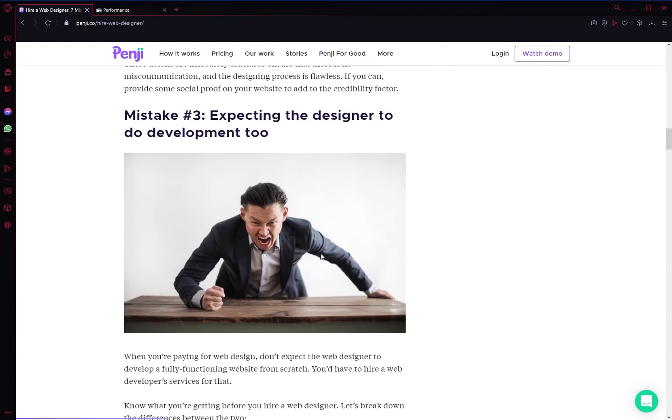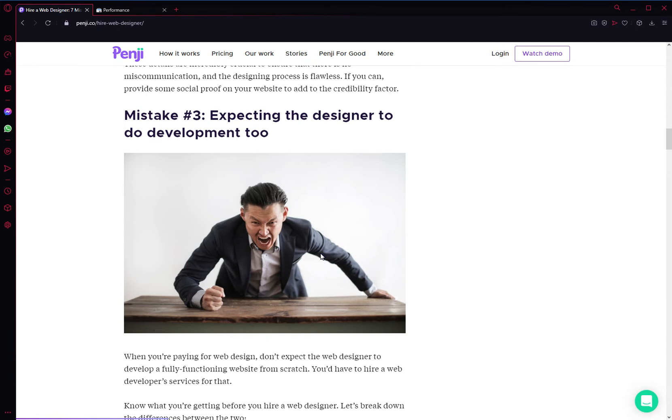The third mistake is expecting designers to do development also. Now, if you're hiring, let's say, a web designer on Upwork or Fiverr or Guru, you don't want to make the mistake of hiring someone who is a designer and a developer. It's usually better to hire a web designer specifically to just do the design for you, and then take that design and hire a developer to code that for you.